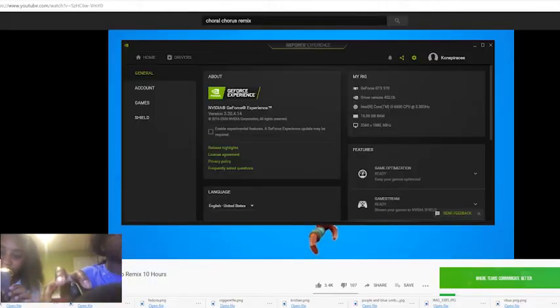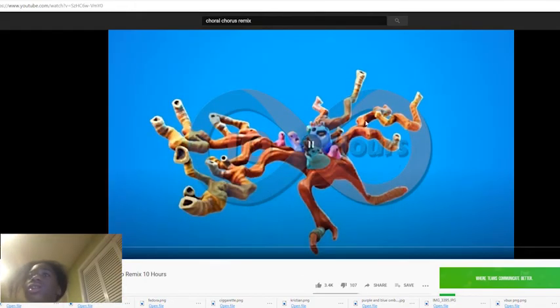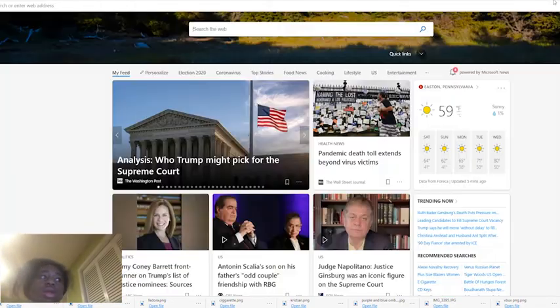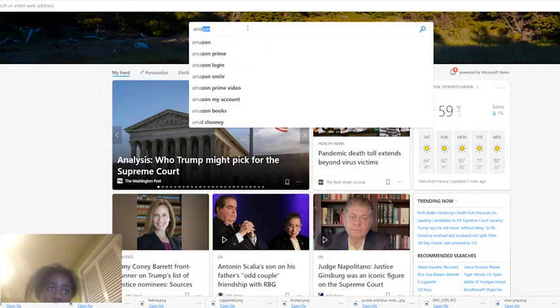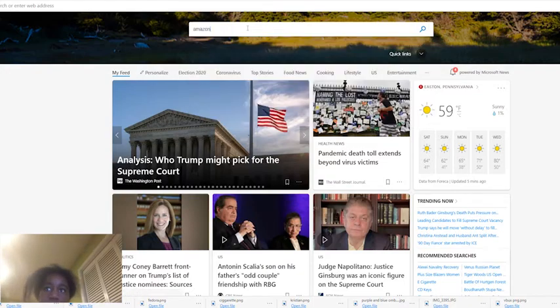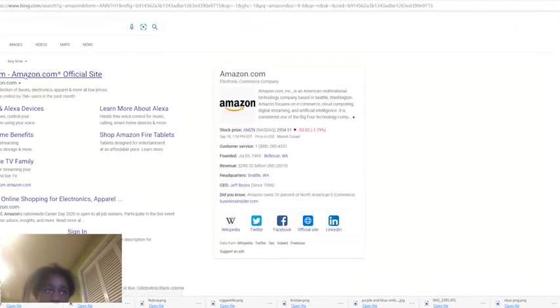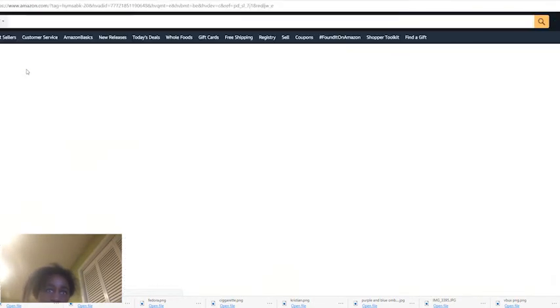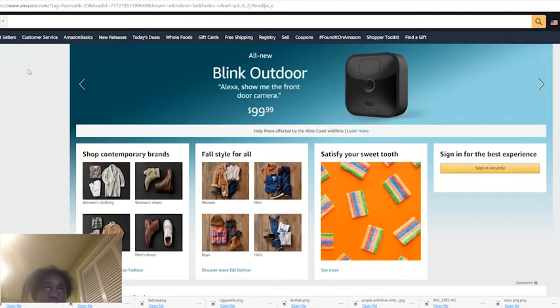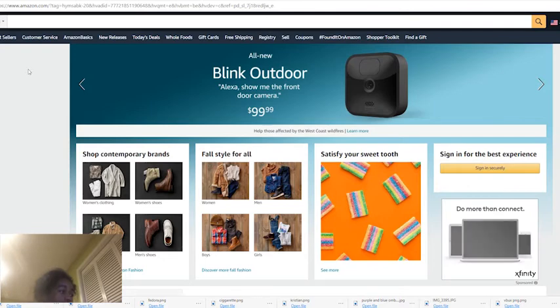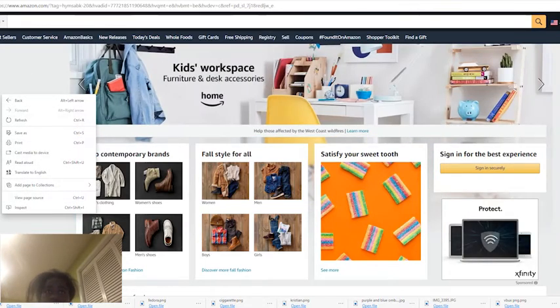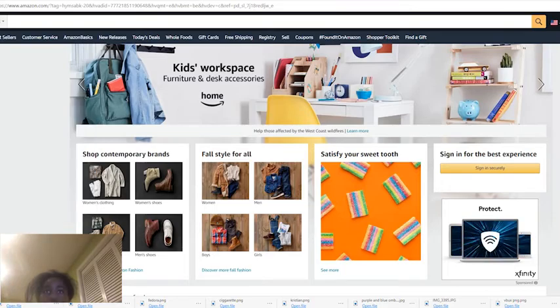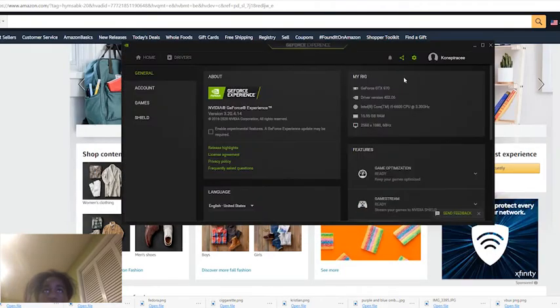We're going to type in Amazon. Is it even recording? Yeah, it is. It's not. Oh, on the computer. It's recording right here. I guess it is recording.